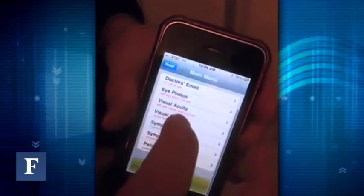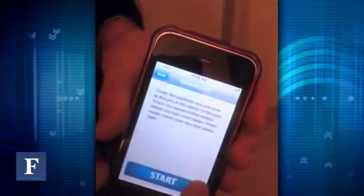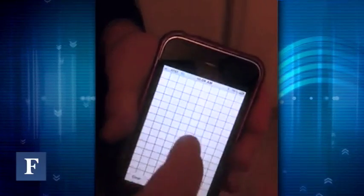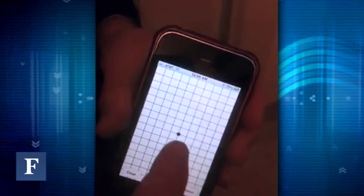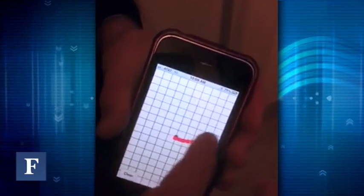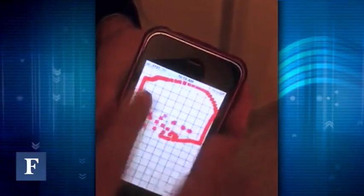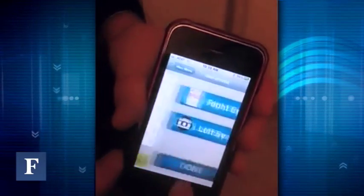Next you put in your visual field. If the person has no problem, they don't draw anything. Let's say they have a field cut or something like this, and they draw it in.